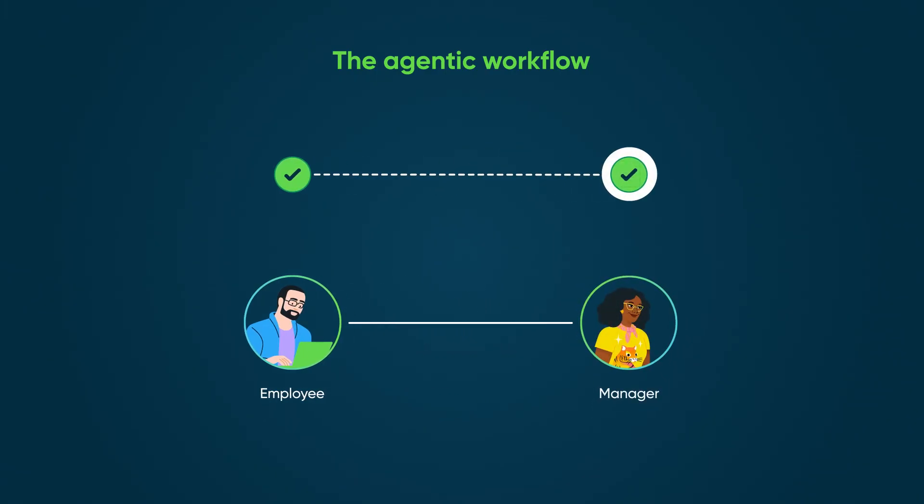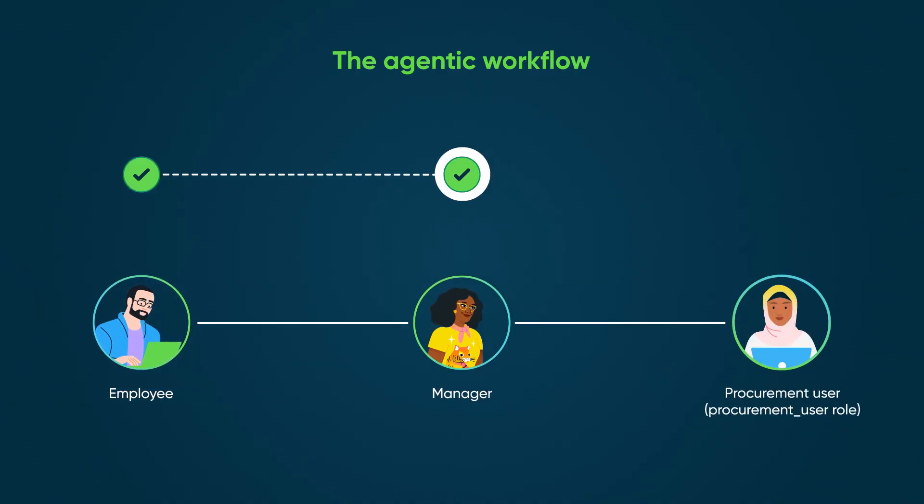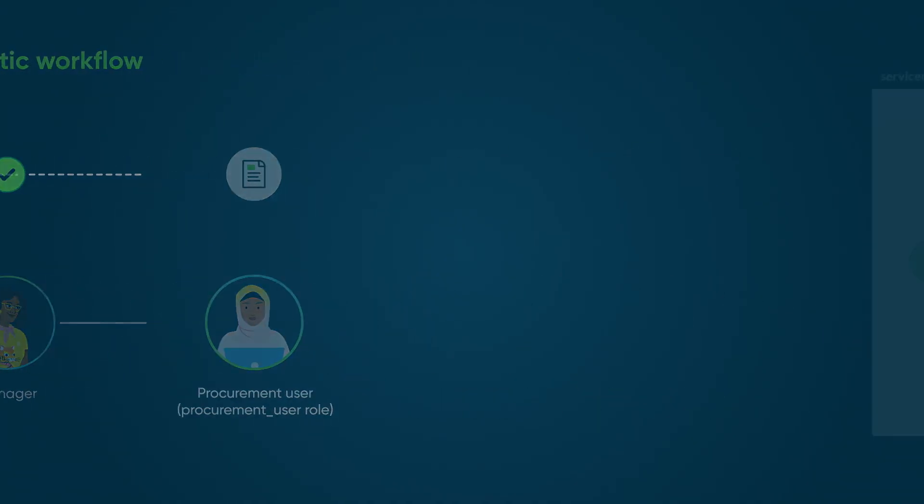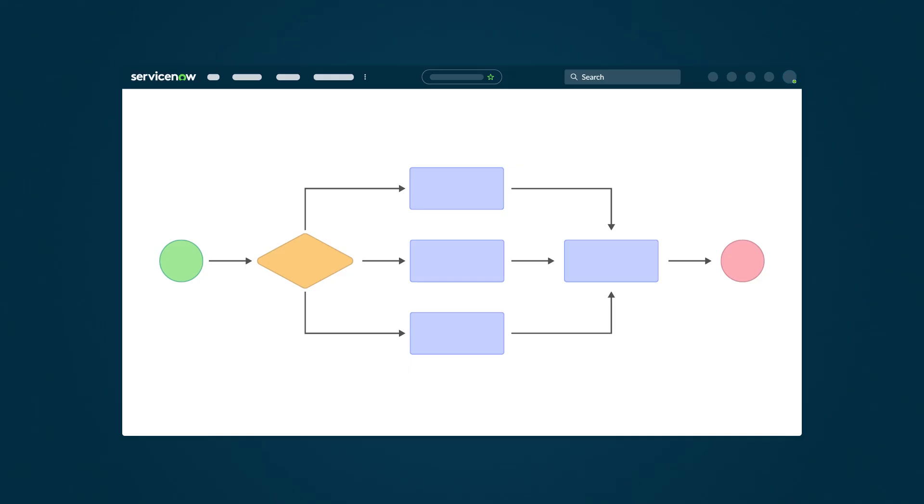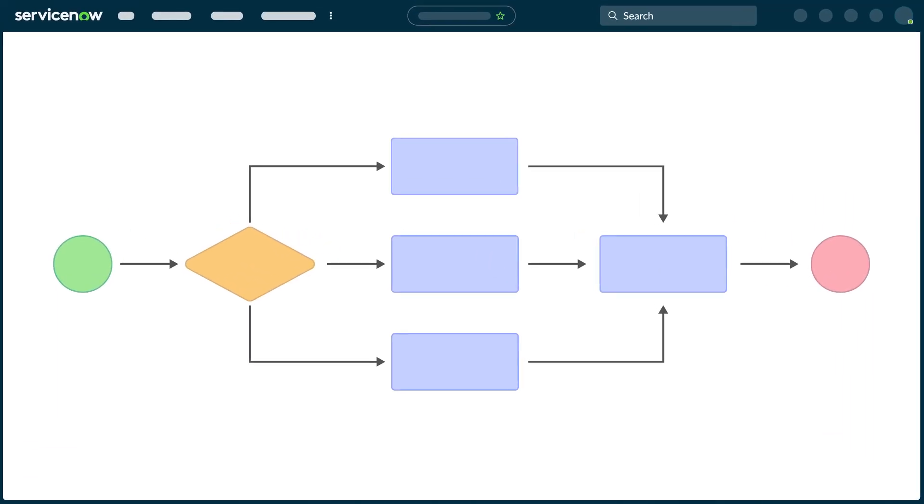After approval, the record is assigned to a user with the Procurement User role, which triggers the Help Manage Hardware Asset Request workflow.